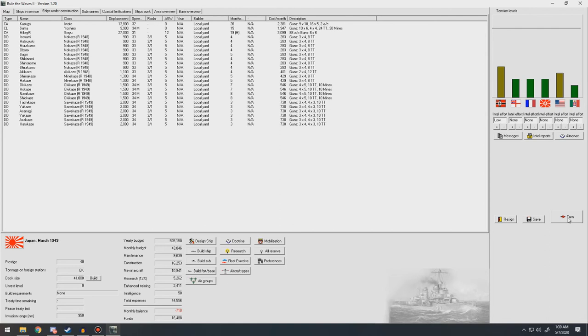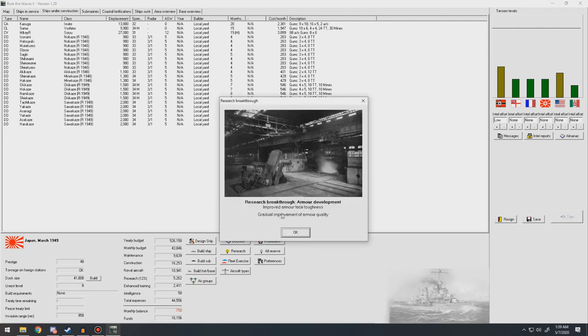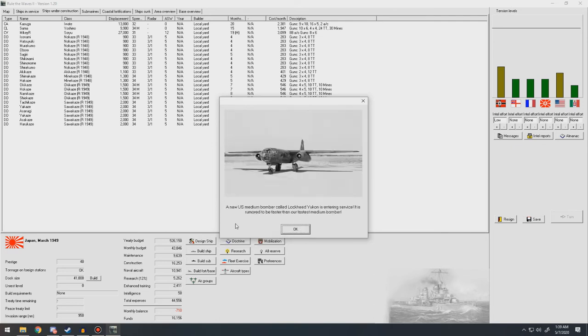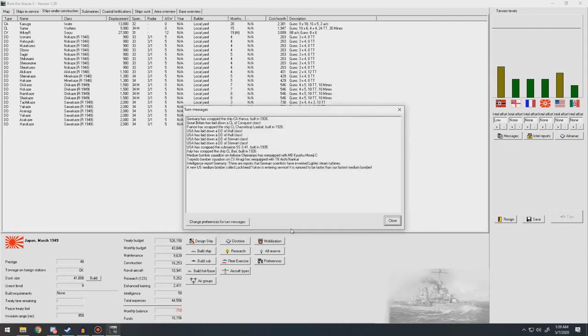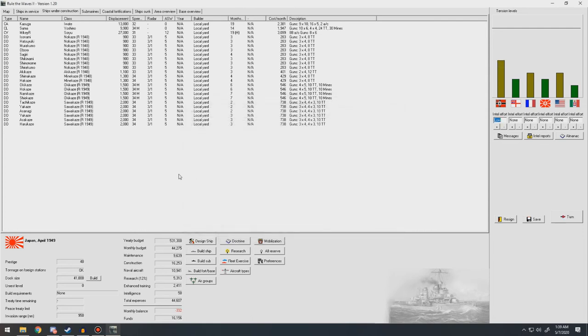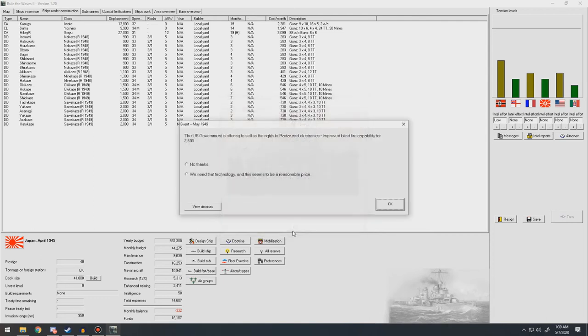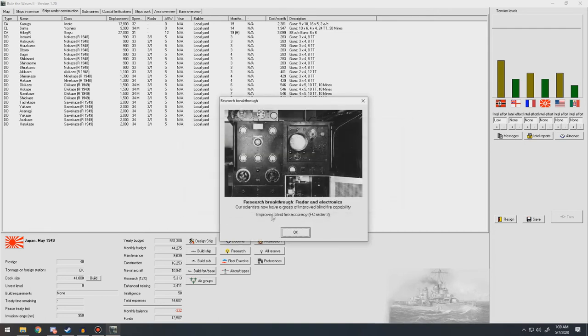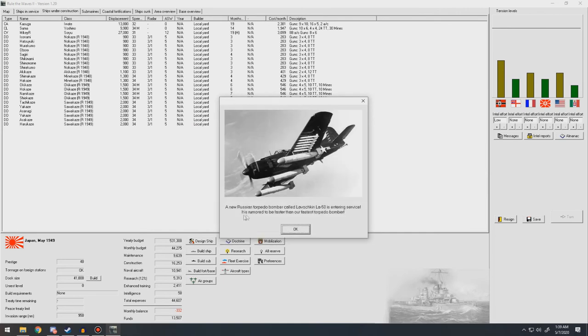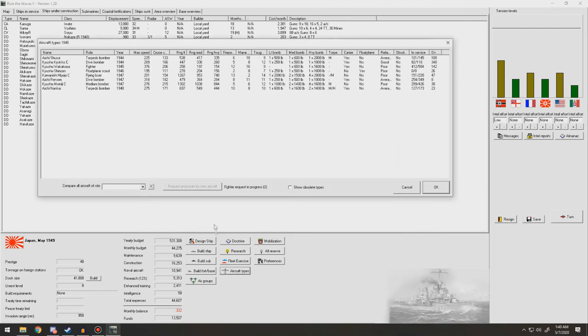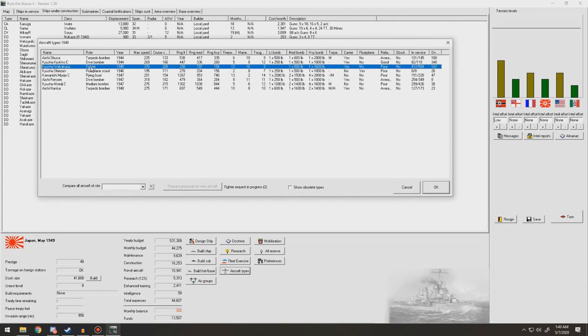Okay. Next turn. Improved armor face toughness. Gradual improvement of armor quality. Nice, nice. Improved streamlining and gradual AP, streamlining, not steamlining. Streamlining. Increased AP penetration improvement. Better medium bombers than ours from the US. Okay. A couple months and we'll have our new destroyers ready. Okay. New heavy cruiser finished or working up. Offering to sell us the rights to radar and electronics. Improved blind fire capability. We'll take that tech. So improved blind fire accuracy. Fire control radar three. Thank you. New Russian torpedo bombers entering service. We'll be faster than our fastest torpedo bomber. Okay. Two more months for the new fighters to be worked out.